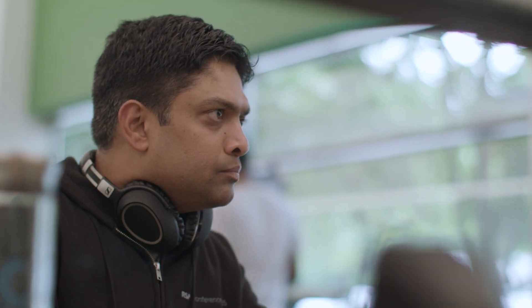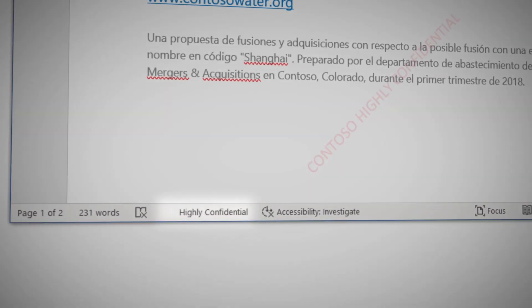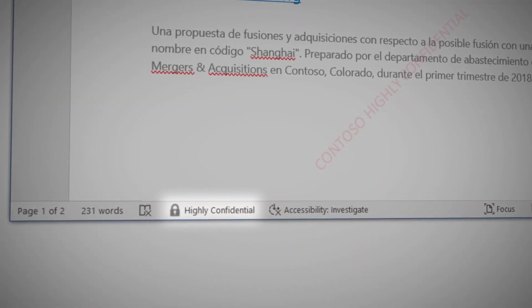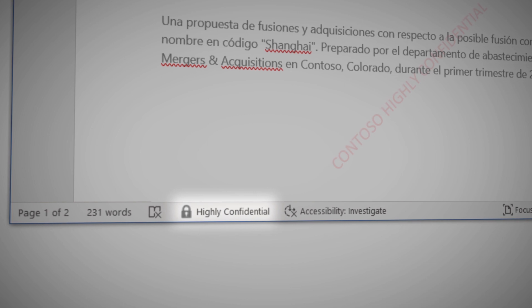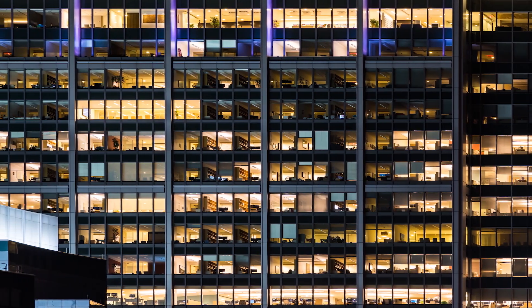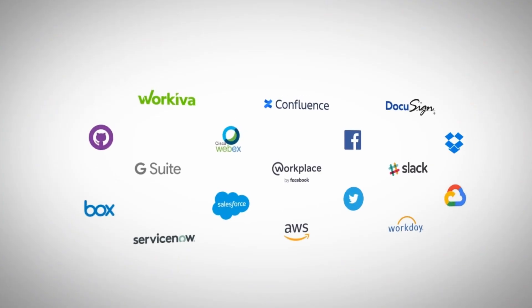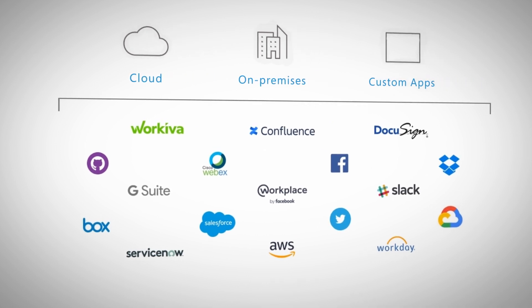For example, if a user downloads a file that contains sensitive information from a third-party app, a Microsoft Information Protection Sensitivity label will be applied in real-time. So the user can be productive, but the information is protected. This real-time protection can be applied to any app in your organization across cloud, on-prem, and custom apps.